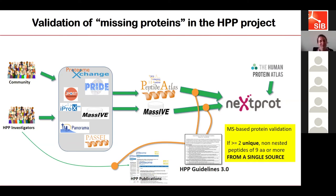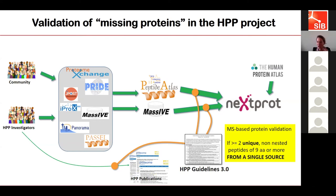Another question: will neXtProt also compile information regarding bacterial proteins? That's not in our plans — neXtProt is really built to focus on human proteins. We don't have plans in the midterm future to capture information on bacterial proteins. What we would like to do is have information on which human proteins can bind bacterial proteins and have information about protein-protein interactions between human and any kind of bacteria. But we don't have the resources to accommodate and annotate bacterial proteins at the moment.